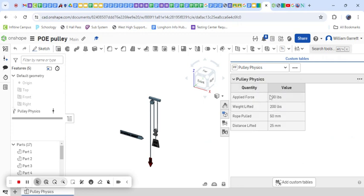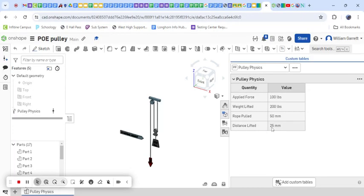This tells us if I pull down with 100 pounds of force, it can lift 200 pounds. When I pull the rope 50 millimeters, it's going to lift my weight 25 millimeters, and these values adjust as we change our pulleys.